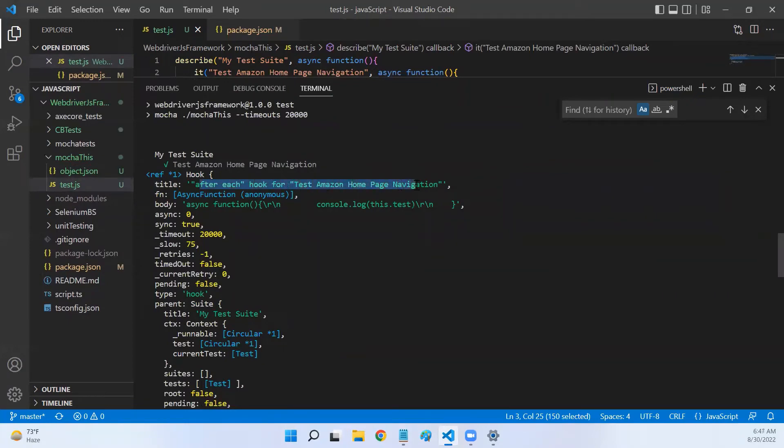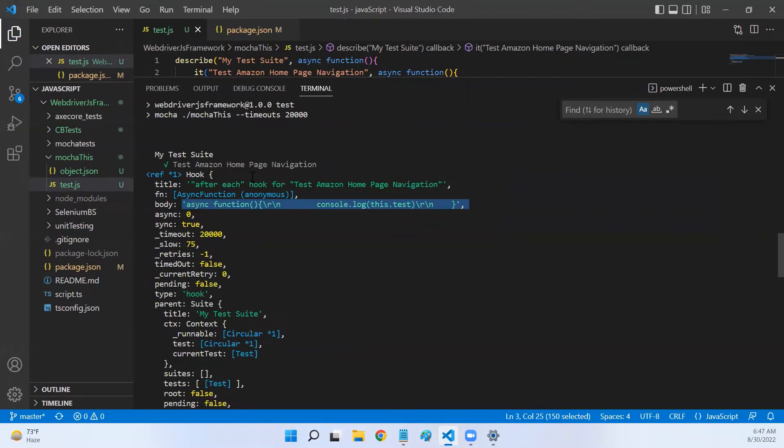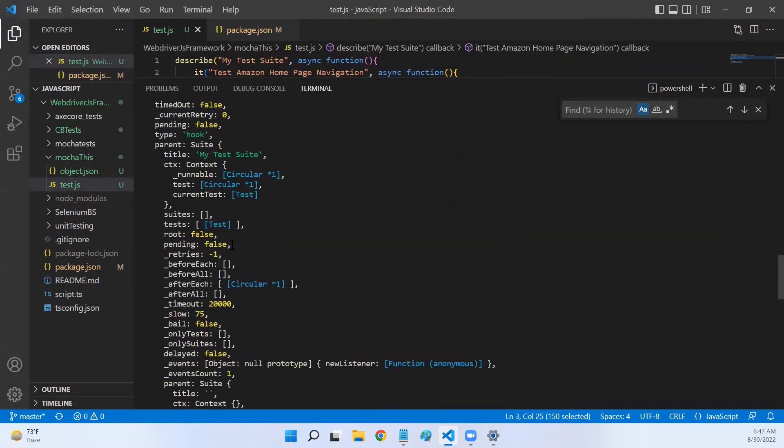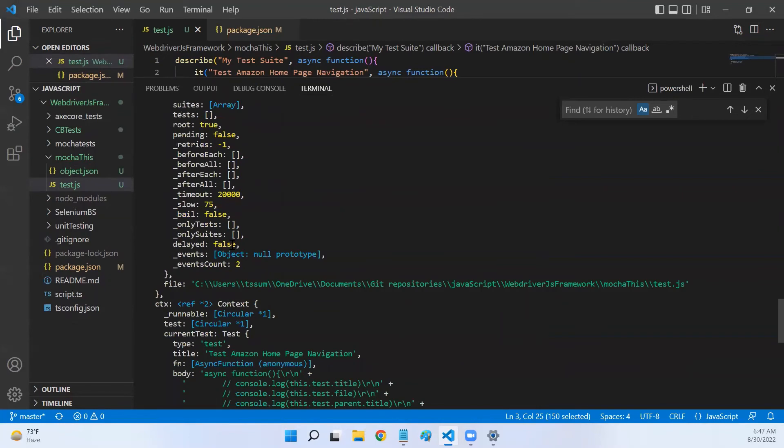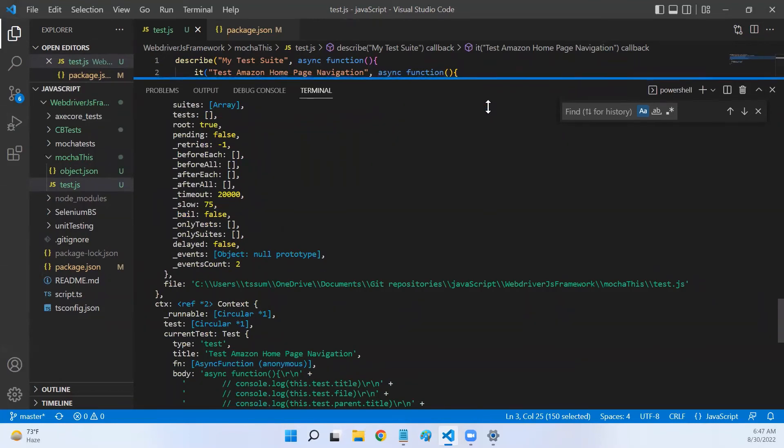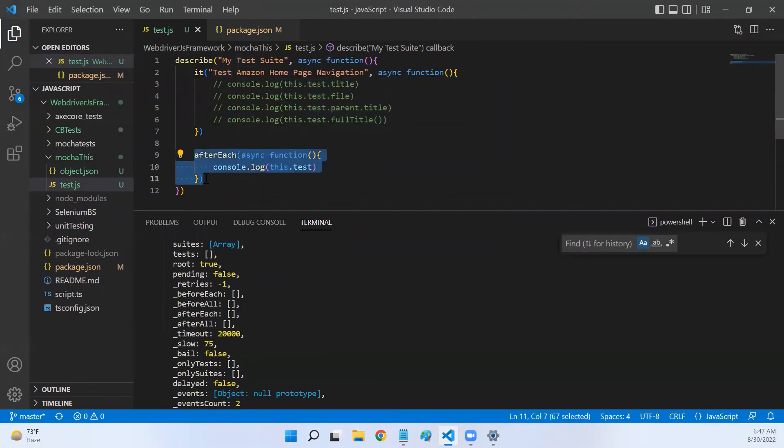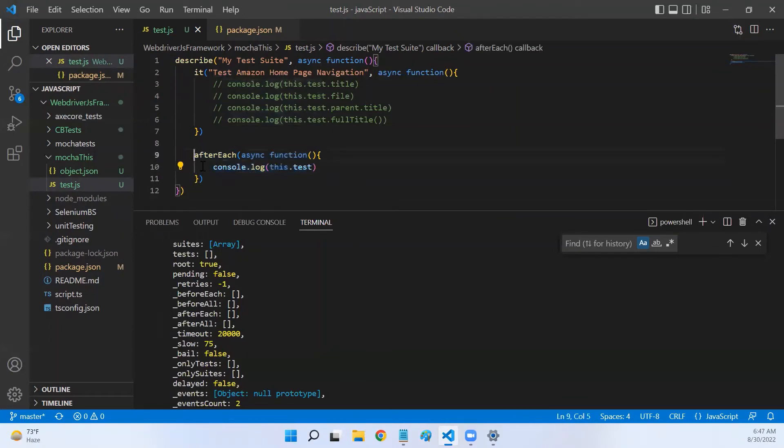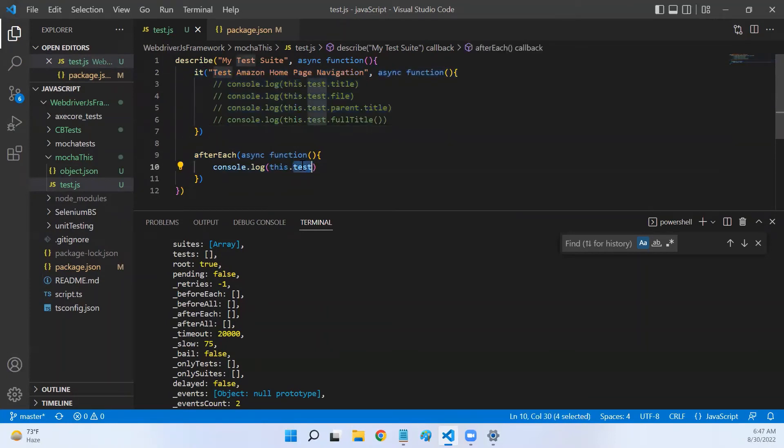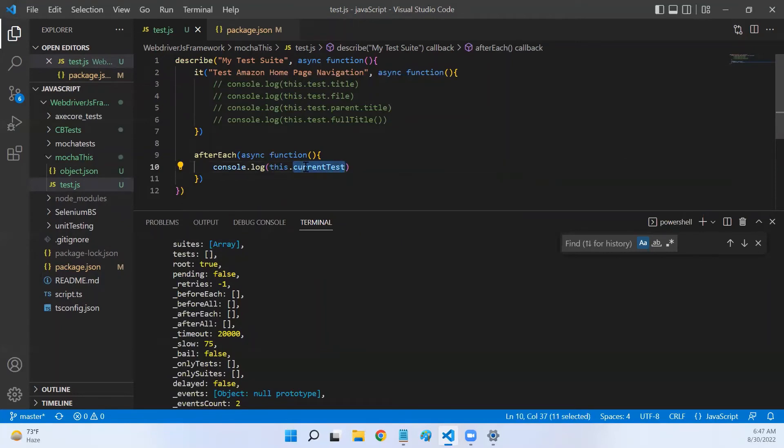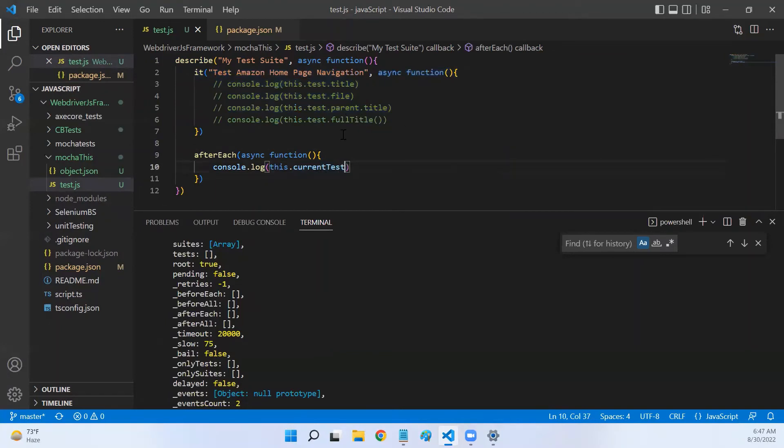Now this time we have a different object that is printed and this says if you look at the title, it says 'afterEach hook for test amazon home page navigation'. And then the hook contains a body, so the function body it is printing here. So typically in the afterEach hook, you will worry about the current test object, not the hook object. So this.test, if you call it in the afterEach hook, will only print the afterEach hook details. Now if you want your test details, what you have to call is this.currentTest.